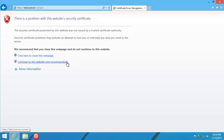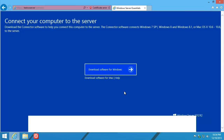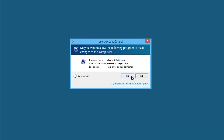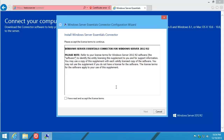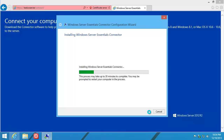You get the usual 'continue to this website' warning. Download software for Windows, accept, click next. You'll probably also notice this install goes pretty fast.